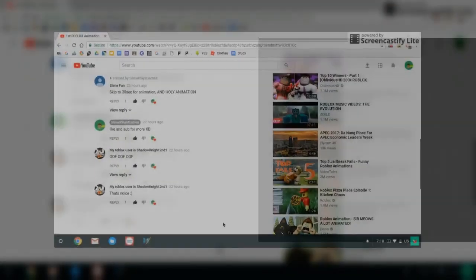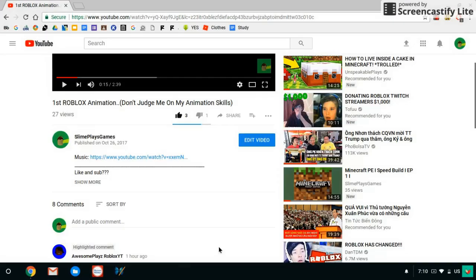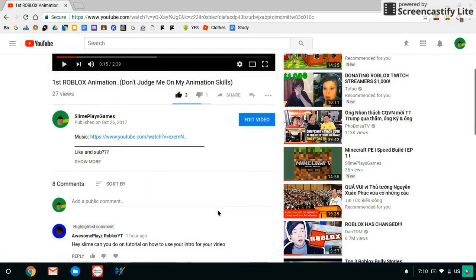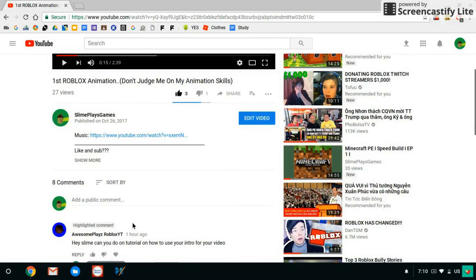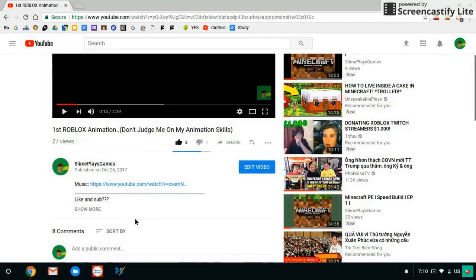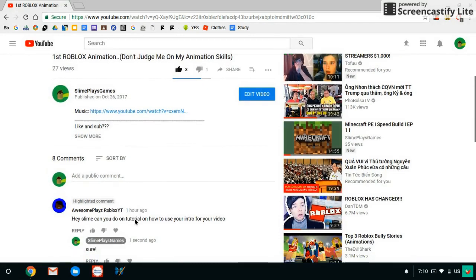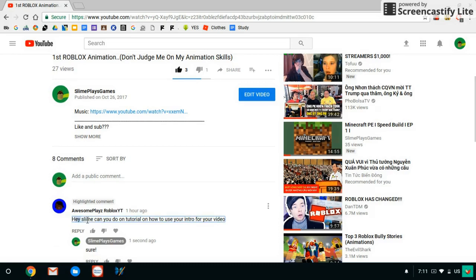Hi guys, welcome back. Today we are going to do another tutorial on how to do something. In this case, Roblox said hey, can you do a tutorial on how to use your intro for your video? That's very simple.